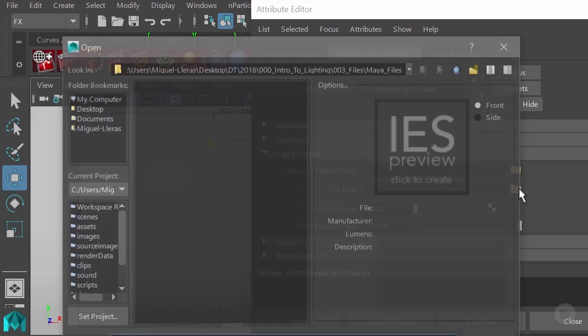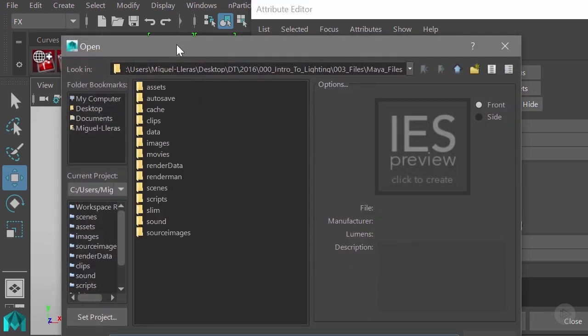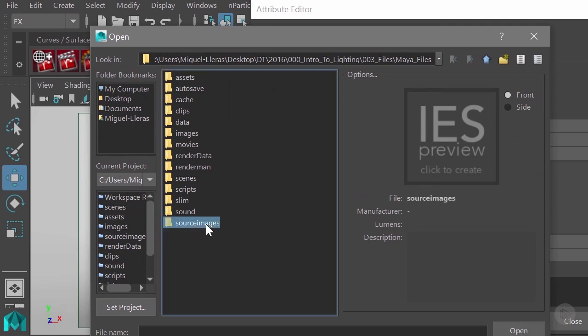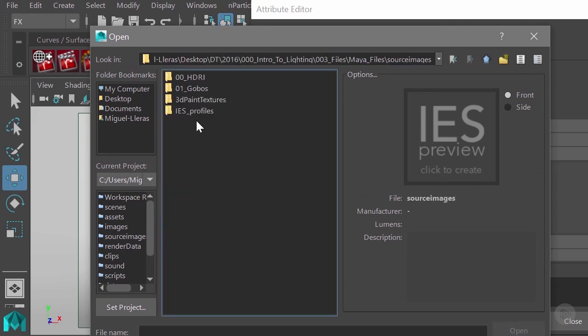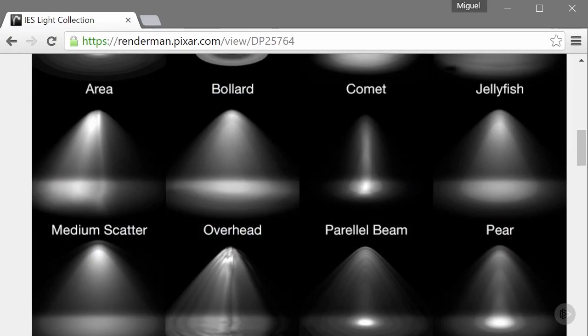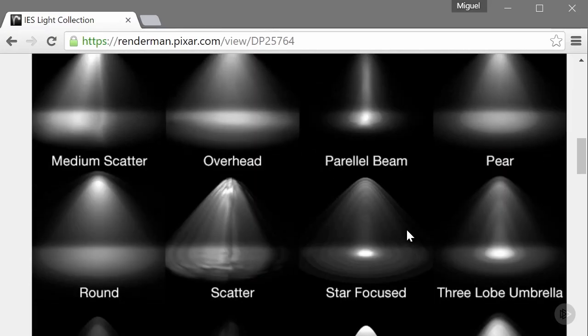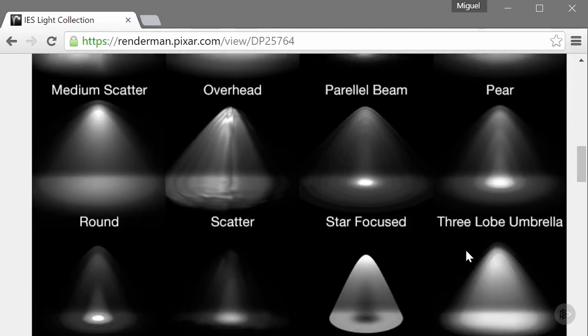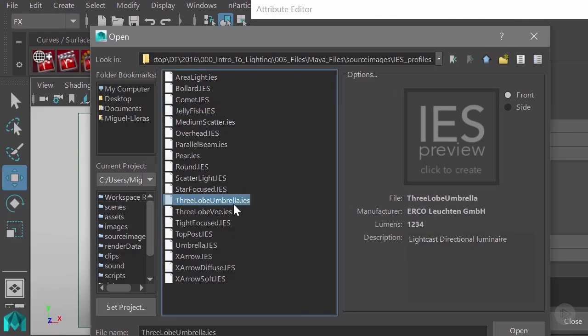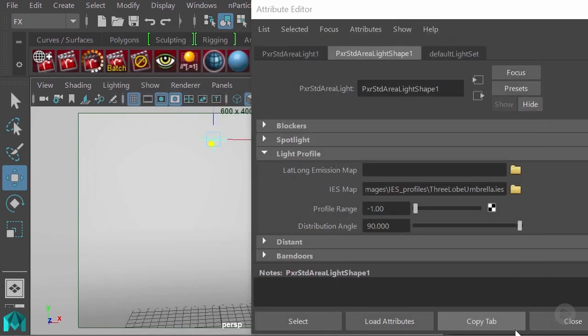I'll hit on this folder icon and go to my source images folder, then the IES profile folder which is the same you can download from the Pixar page. I'll select a pattern I like, for instance this Treelop umbrella IES file. I'll hit open and then it is loaded.